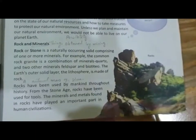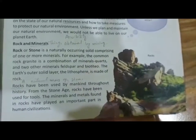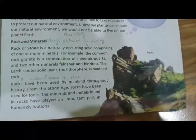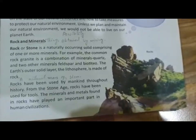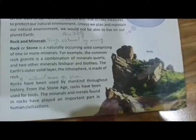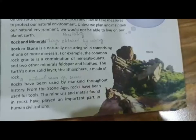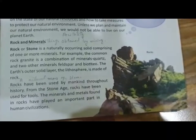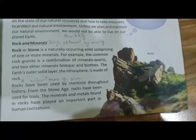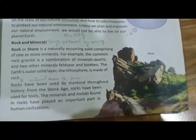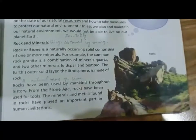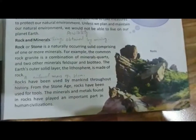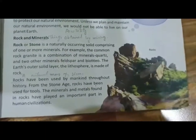In geography, we study about rocks and minerals. What is a rock or a stone? It is a naturally occurring solid comprising of one or more minerals. In the earth's crust, when minerals unite and solidify, they form rocks and stones. For example, the common rock granite is made of quartz, feldspar, and biotite. When these three combine and solidify, they form granite. The earth's outer solid layer, the lithosphere, is made of rocks.